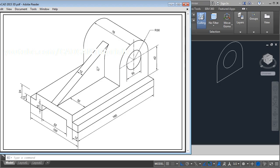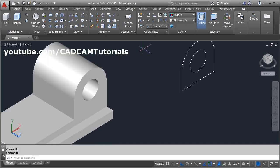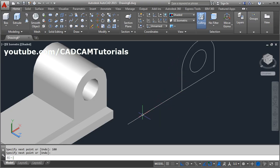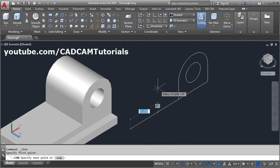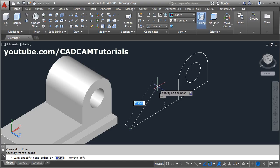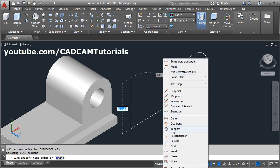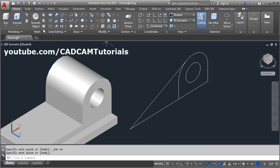Next we will create the rib portion. The total length is 160; minus 60 means the rib starts 100 from the other end. Give the Line command L, Enter, and a length of 100. Then from this endpoint, turn Ortho off with F8, and draw a line tangent to the circle — press Shift, right-click, select Tangent, click on the circle, and press Enter. Then click Press Pull.